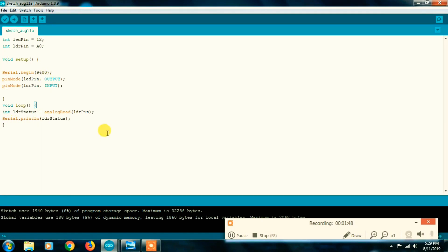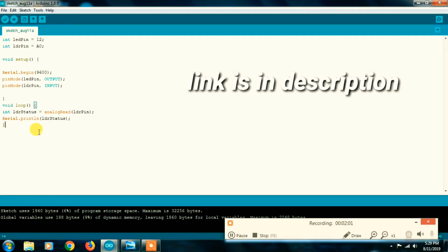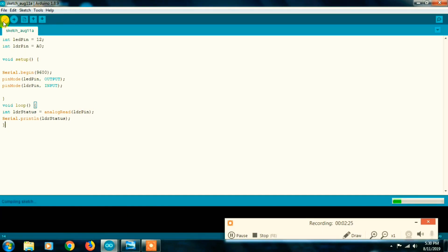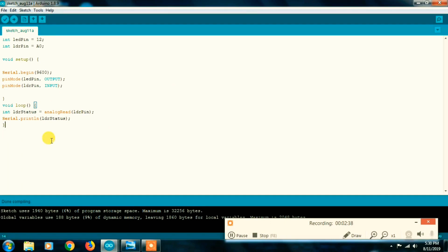In the setup, we use Serial.begin(9600). At the same time, Serial.print allows you to check the values. In the loop, LDR status equals analogRead(LDR pin) — so we input the analog value from the LDR pin. We print the LDR status. The program is simple. Now let's compile the sketch — done compiling. Then upload and show the practical demonstration.